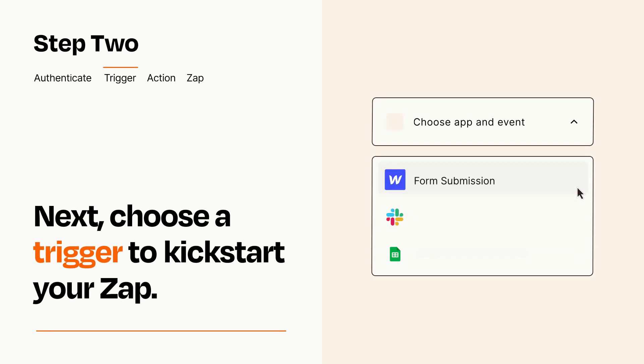Now let's set up your trigger, which is the event that starts your Zap. Pick the trigger event that you want from the list.